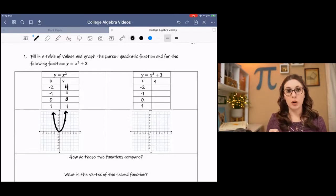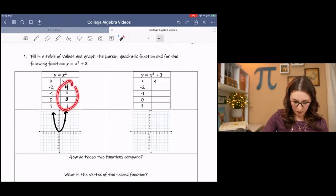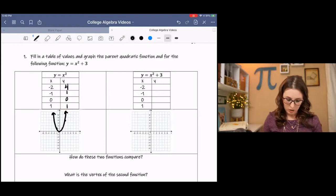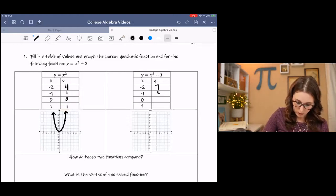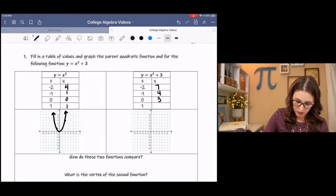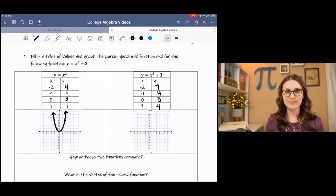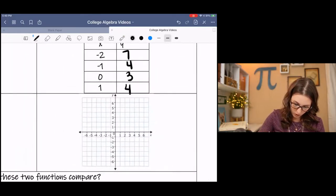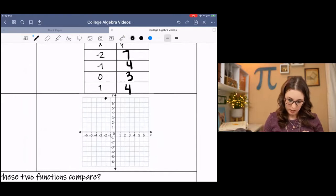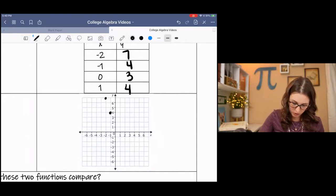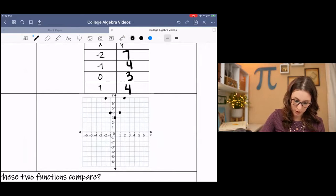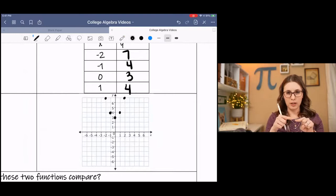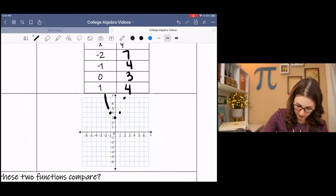Now we're going to do x squared plus 3. So we're taking these values and we're adding 3. So 4 plus 3 is 7, 1 plus 3 is 4, 0 plus 3 is 3, 1 plus 3 is 4. Now we have (−2, 7), (−1, 4), (0, 3), (1, 4), and it goes up symmetrically. My little dots make it look a little bit like a V, but it's actually a U — try to make it flattened out down here.